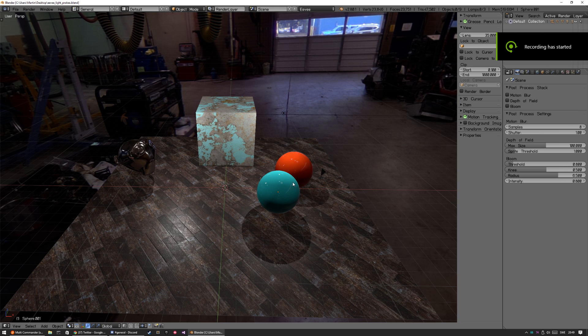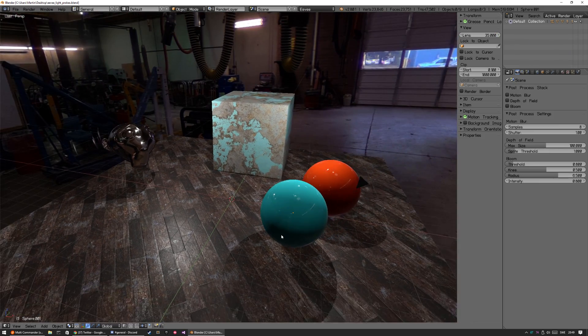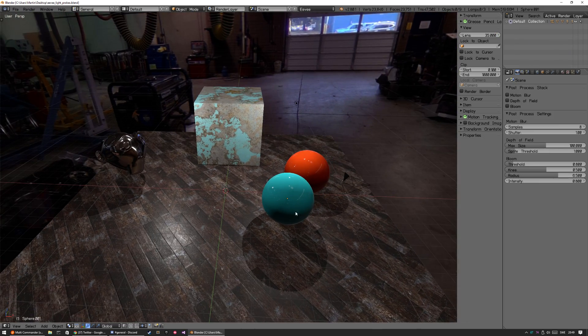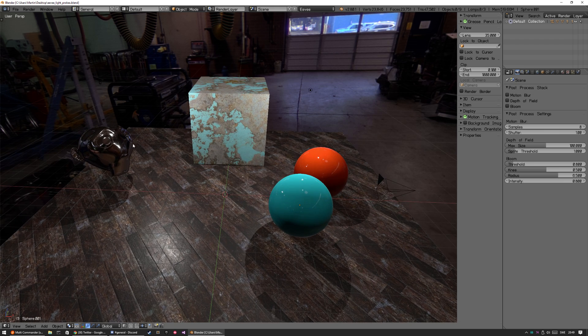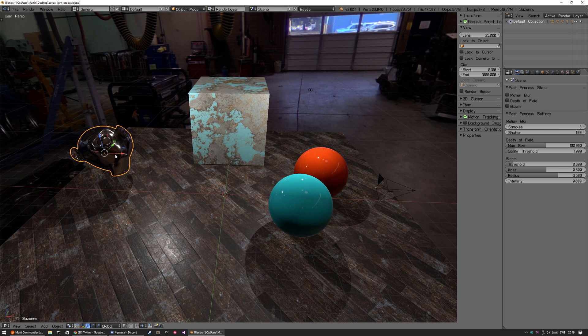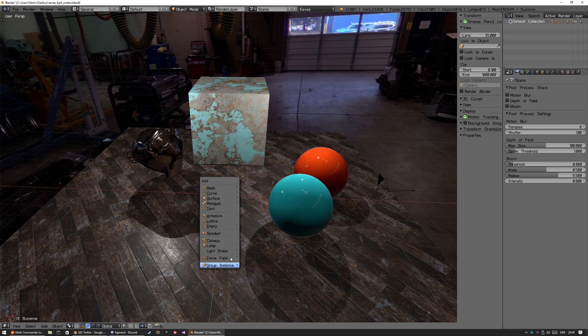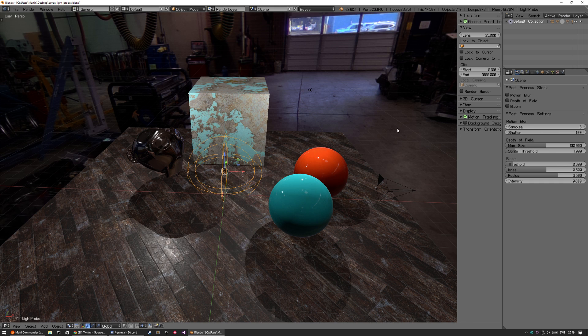All right, a new episode or video about Eevee. There has been a lot of updates and the first one I'm just going to add a reflection probe or light probe back here into the scene.